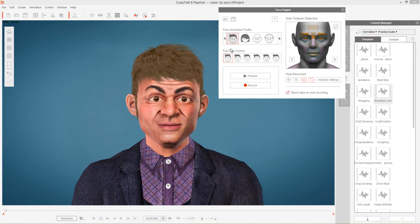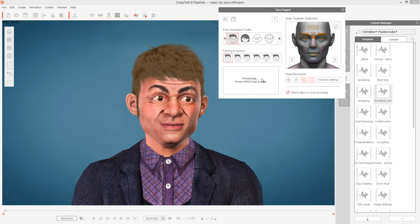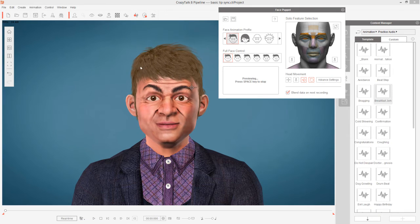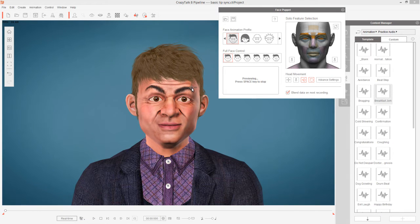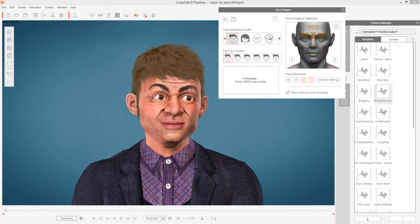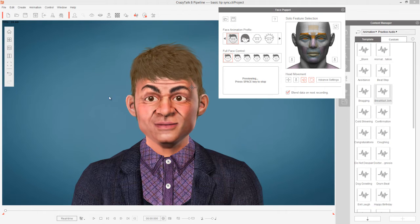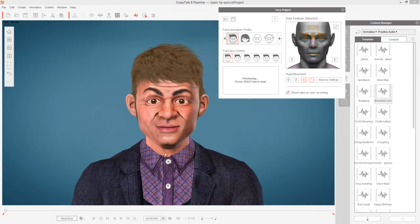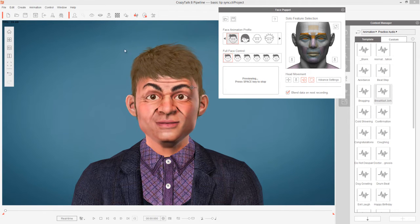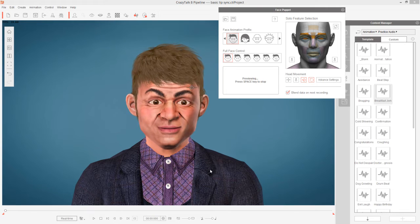If you want to preview, you can press the space key and it'll automatically preview for you, or just press the preview button. When you preview and press space, wherever your mouse cursor is there's going to be a little crosshair — that's your origin for your puppet expressions. As you move your mouse around, your character will follow.